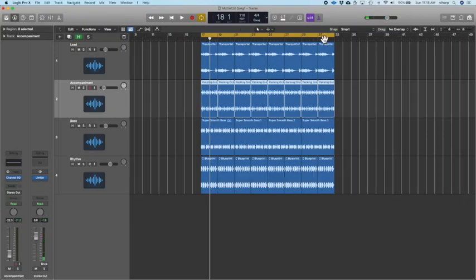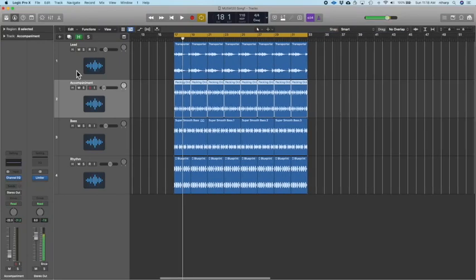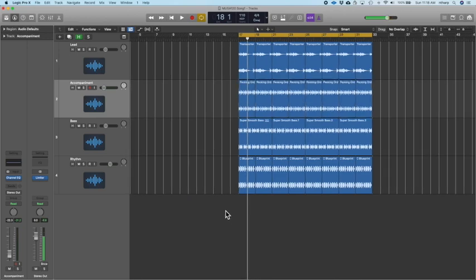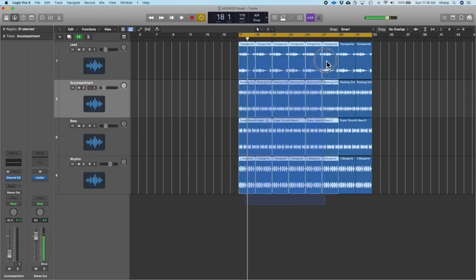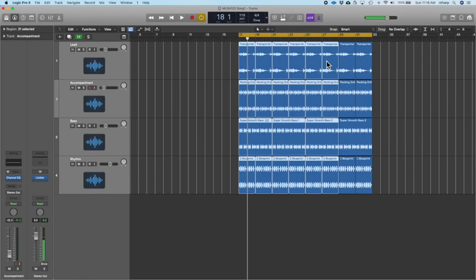Now that we've created our initial tracks in our song — lead, accompaniment, bass, and rhythm — we want to start to talk about song form and how to build this song over time. What we've done previously was build what we're going to call the chorus of our song, the main dominant part, and we made sure that all these parts could fit together well in that chorus.